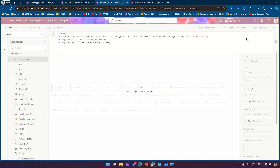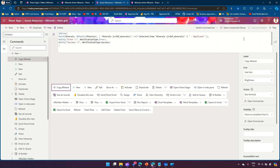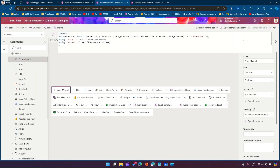You can skip IfError if you want — it's just an additional validation to check the execution of the Patch command. If the Patch result is an error, you can grab that error and show it to the user.